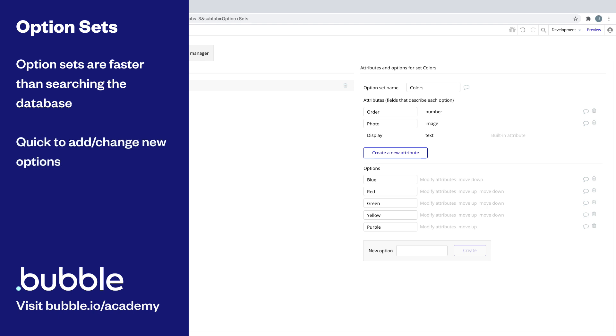Two, it's quick to add new options and change existing ones to be more reusable. And three, they can be accessed from anywhere in your app.